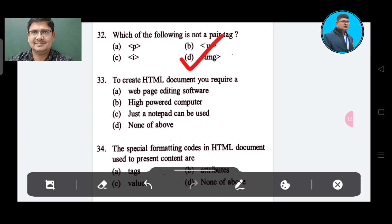Question number 33: To create an HTML document, you require: Option A: web-packed editing software. Option B: high-end computer. Option C: just a notepad can be used. Option D: none of the above. The correct answer is Option C, just a notepad can be used.